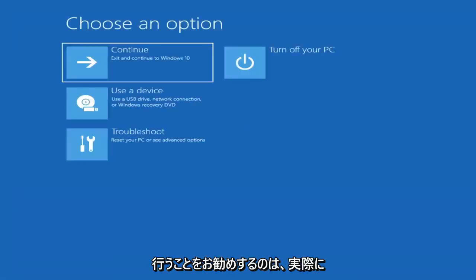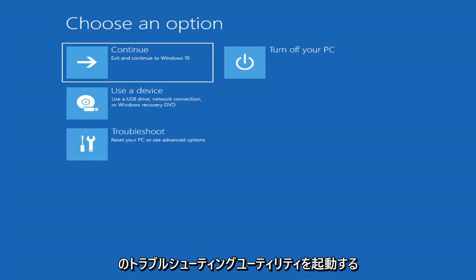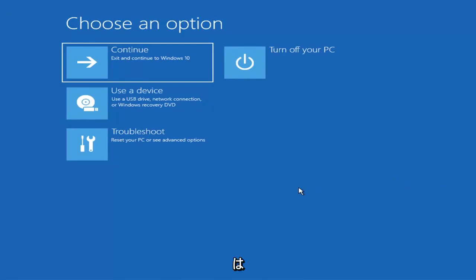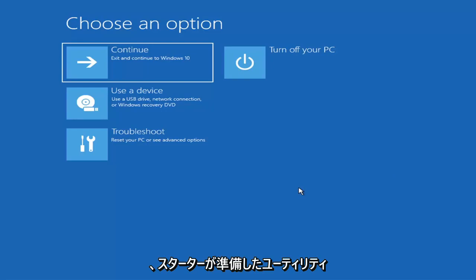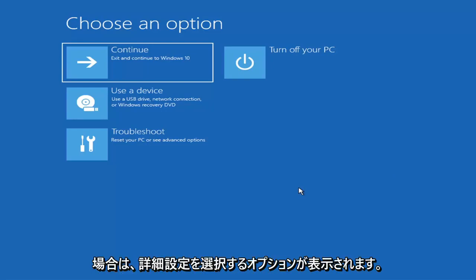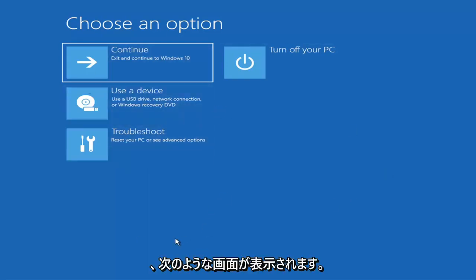The first thing I'd recommend doing would be to actually go ahead and boot to the troubleshooting utility on Windows 11. So if you do a hard power off three times in a row, Windows should automatically attempt to launch the startup repair utility. And if it doesn't find anything it will give you the option to select advanced settings, which will take you to a screen that looks like this.